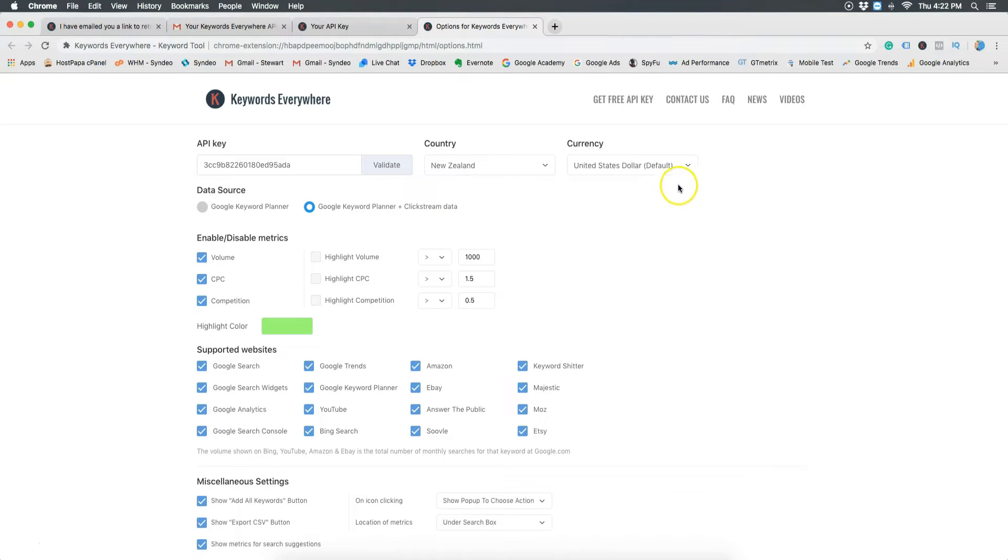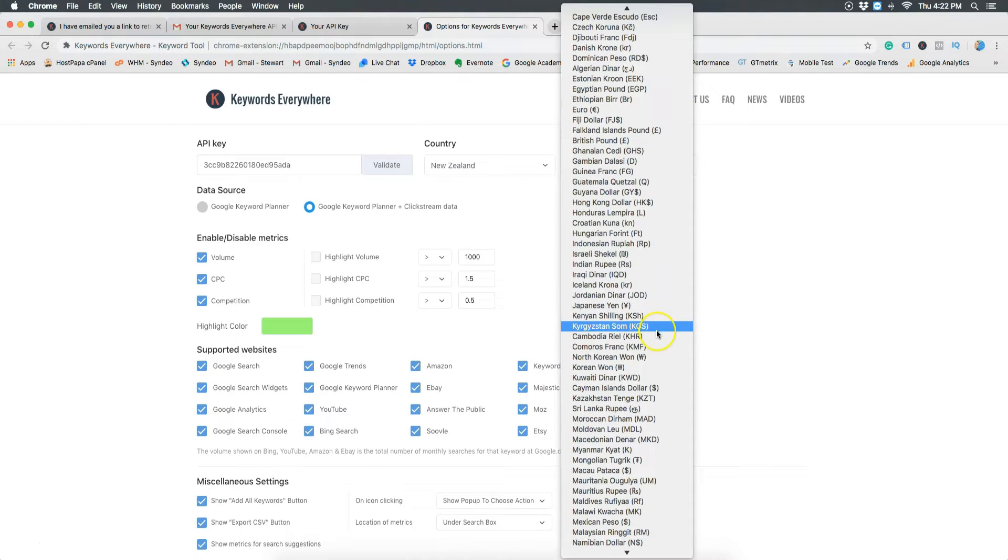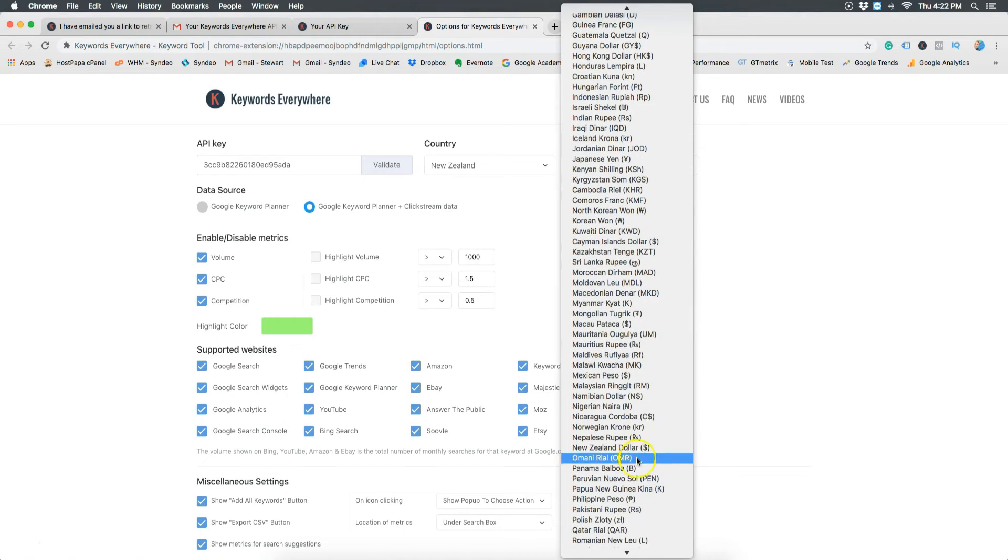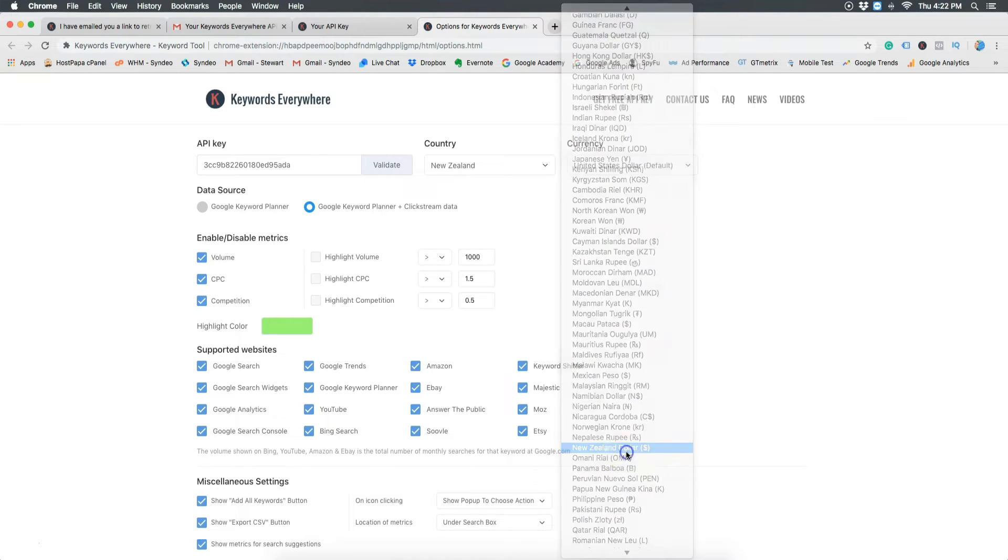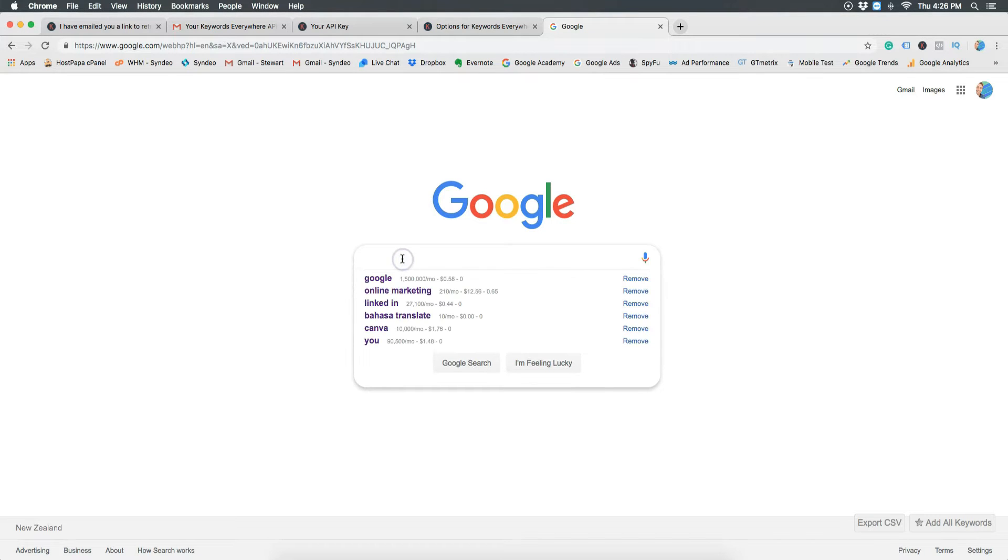You can then choose to change the currency or keep it as it is. So I'll change mine to New Zealand. Everything else is fine so leave it as it is. Now let's show you the power of this keyword research tool.